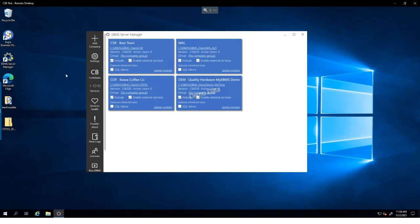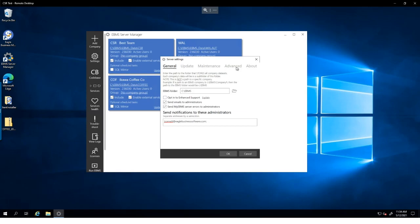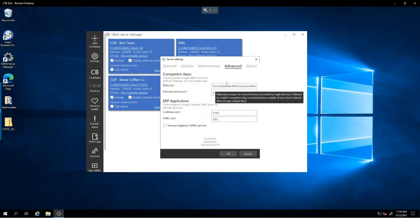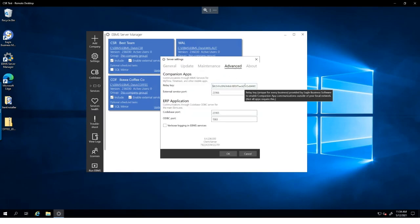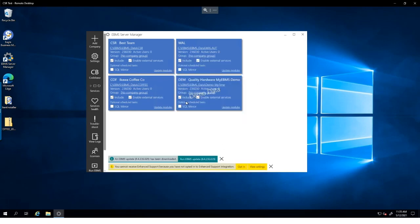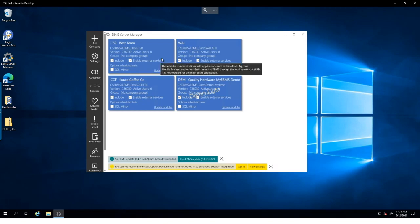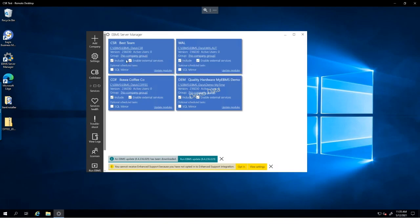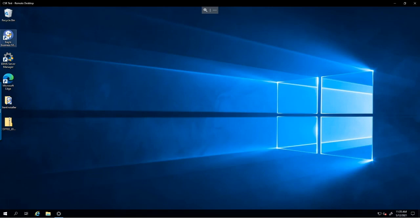Here in Server Manager, I'm opening the settings window and looking at the Advanced tab. We want to make sure we have a relay key — this is the security key that allows EVMS to communicate. The other important thing to note is that the Enable External Services box is checked. It's likely on by default, but if you're having connection issues, verify that as well.